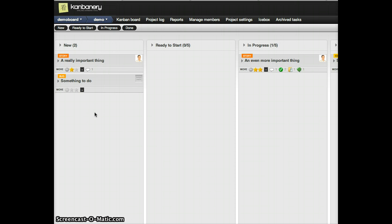Previously, if you wanted to indicate that something was ready to work on, you would have had to create a buffer column, such as this ready to start column.